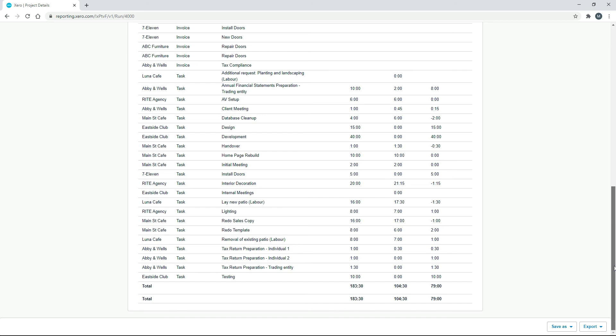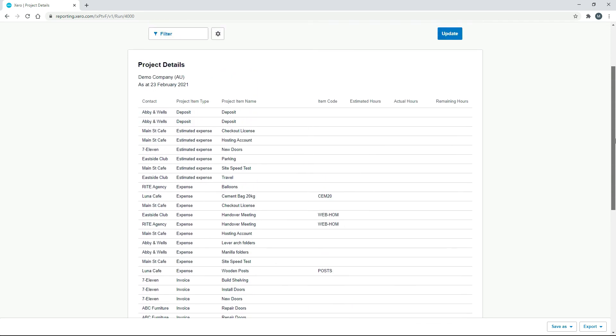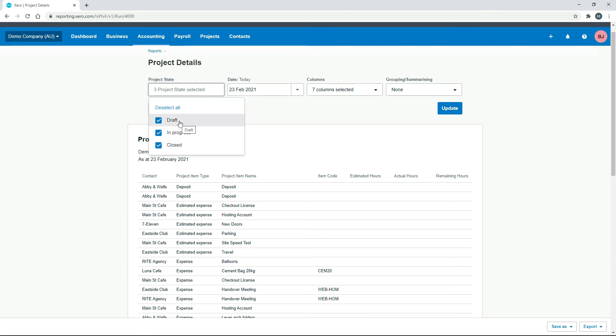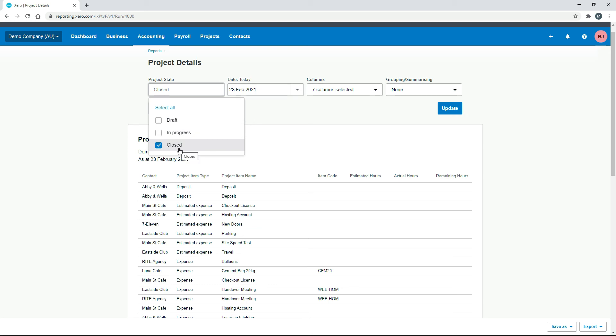So for this particular example here, I should also point out that I've just left the project state to be everything because we don't have much data here in the demo company to look at. But what you would really do is you would want to look mostly at the projects that are closed, because obviously if they're draft,